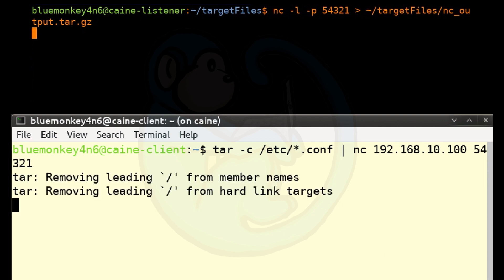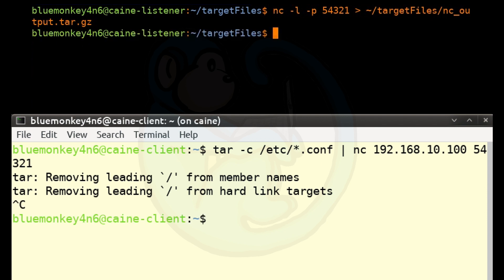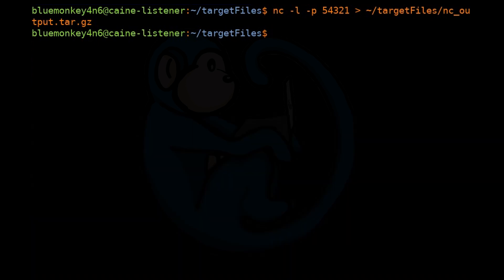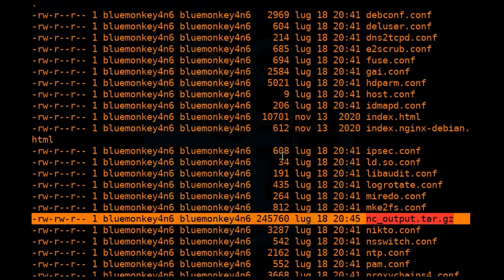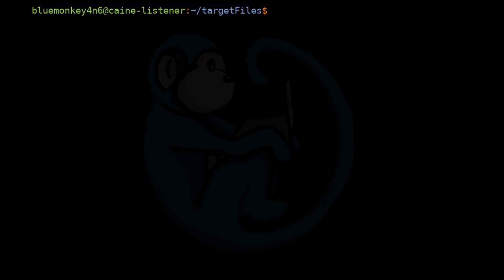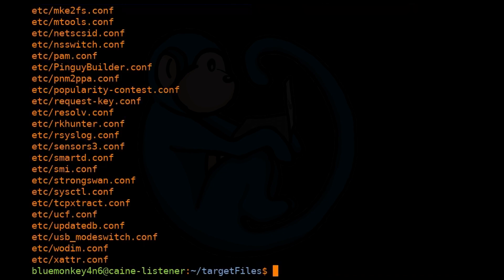When we're done transferring, you can hit Ctrl C. From the listener side, we can check the output file to verify the transfer. So we're going to do an ls -l of ~/targetfiles. And we can see the contents of the tar ball by doing tar -tf nc_output.tar.gz.